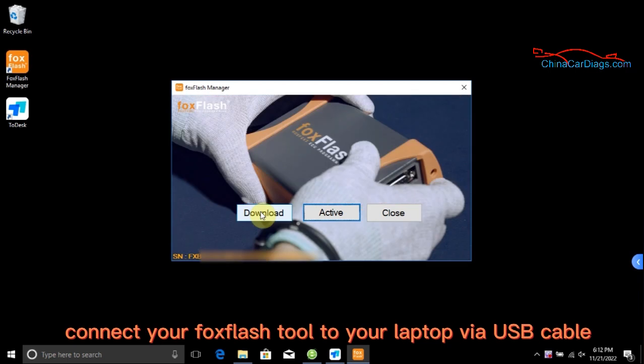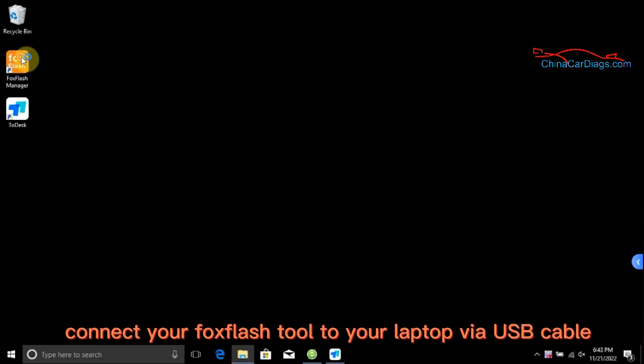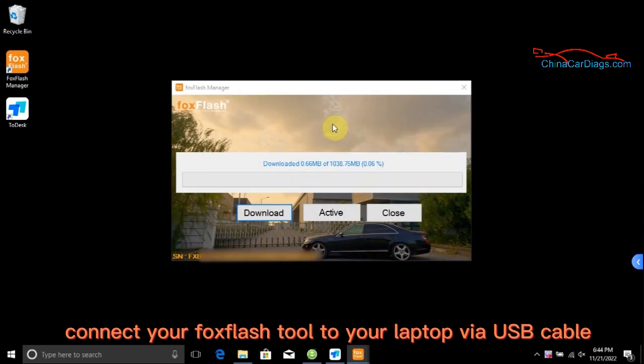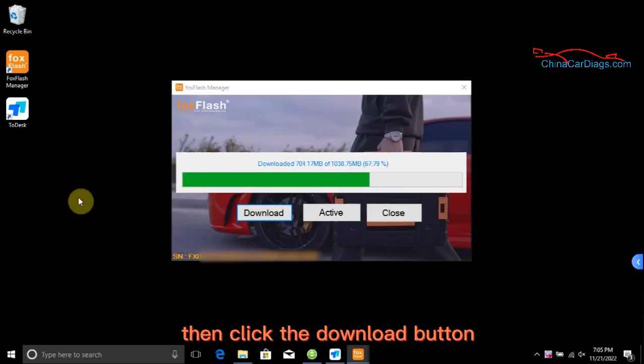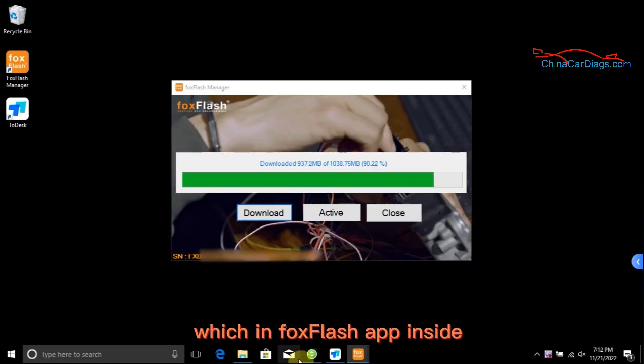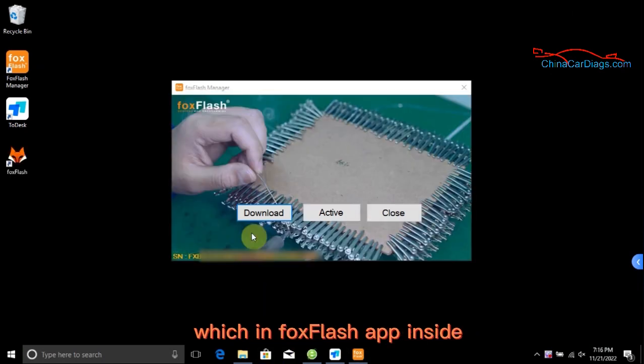Connect your FoxFlash tool to your laptop via USB cable, then click the download button which is in the FoxFlash app inside.